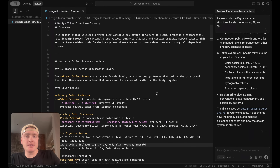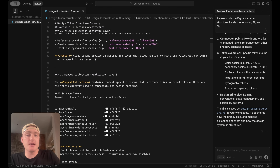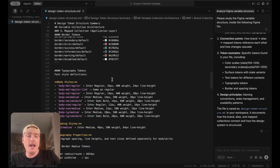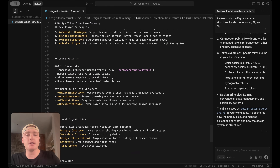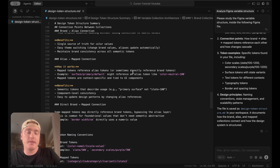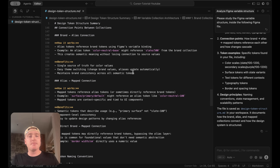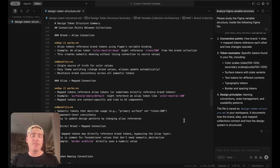Now it's generated a full markdown file summarizing all the tokens. It gave a specific purpose for the alias collection without me needing to specify — 'alias tokens provide an abstraction layer that gives meaning to raw brand values without being tied to specific use cases' — and lists all the different variables. If I needed to make changes where it didn't fully understand something, I could edit this markdown file and ask it to reanalyze.